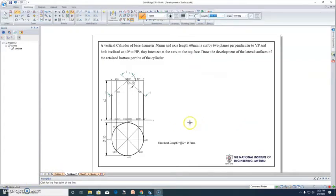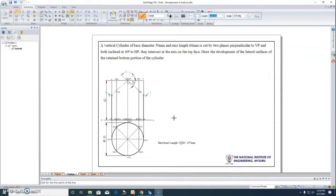The development of the cylinder is obtained by rolling it on a two-dimensional sheet of paper. The rectangle obtained has a stretch-out length equal to the circumference of the circle — that is πd = π × 50 = 157 mm. Since the cylinder is divided into 8 equal parts, each part has a dimension of 19.625 mm.